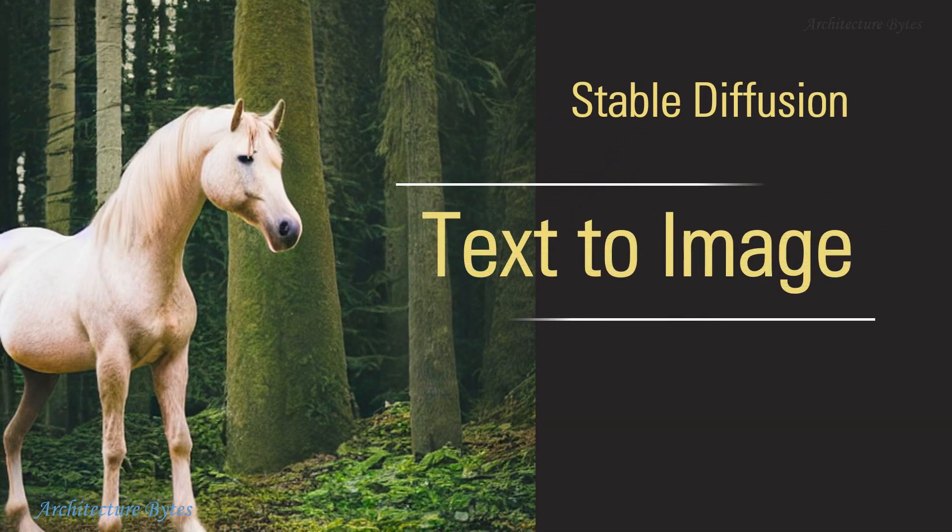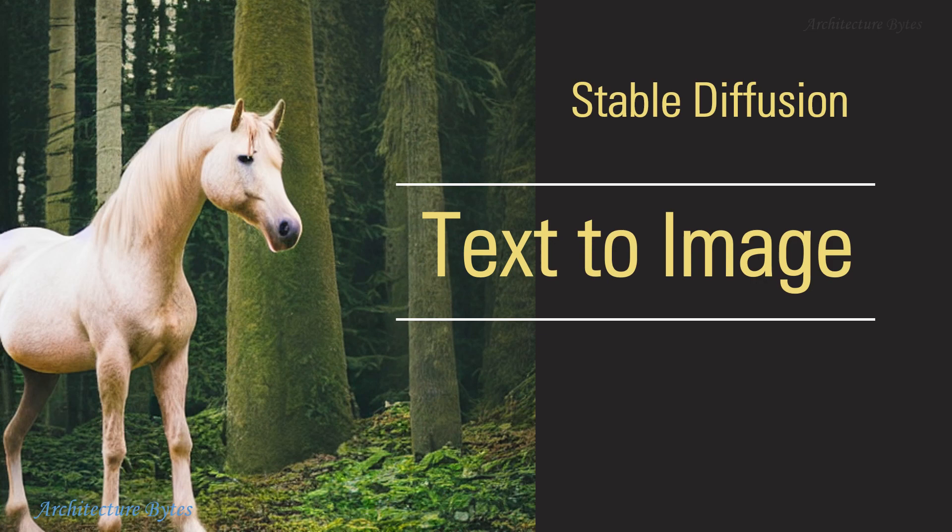Stable Diffusion launched in 2022 is a text-to-image deep learning model. Its main function is to create intricate images based on text prompts.